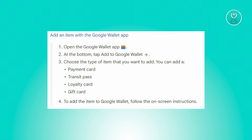You need to provide some details about your card. You can do this by taking a photo of your card or by providing the details manually. To seamlessly integrate your chosen item into Google Wallet, simply follow the step-by-step instructions displayed on your screen.